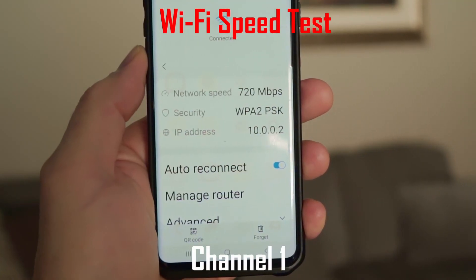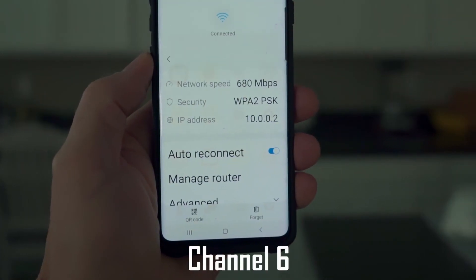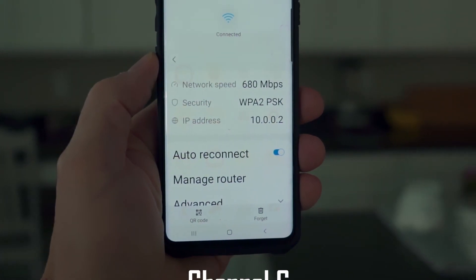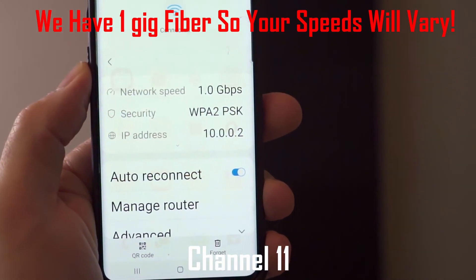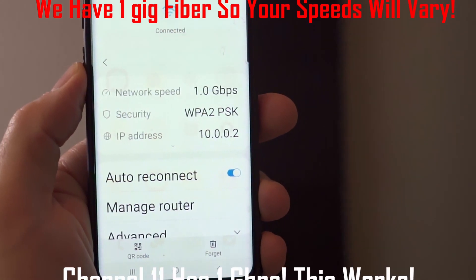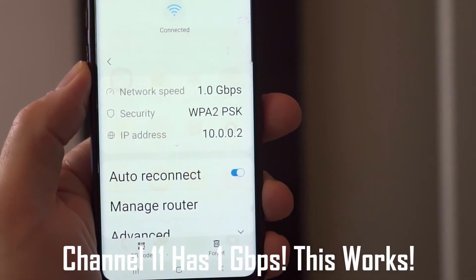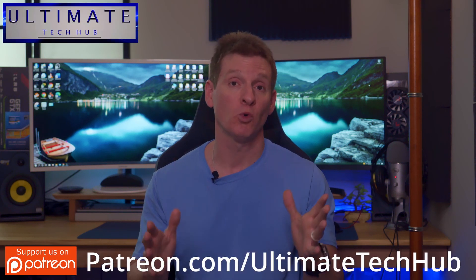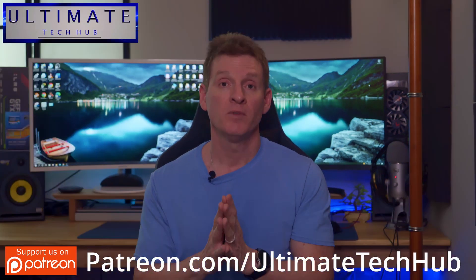Here's our speed test for channels 1, 6, and 11. The best channel for our network was channel 11. Remember, for your situation, channel 1 or 6 could be better than 11 — it's all situational. I hope this video helps you understand how channels work and how they can increase your Wi-Fi speeds.